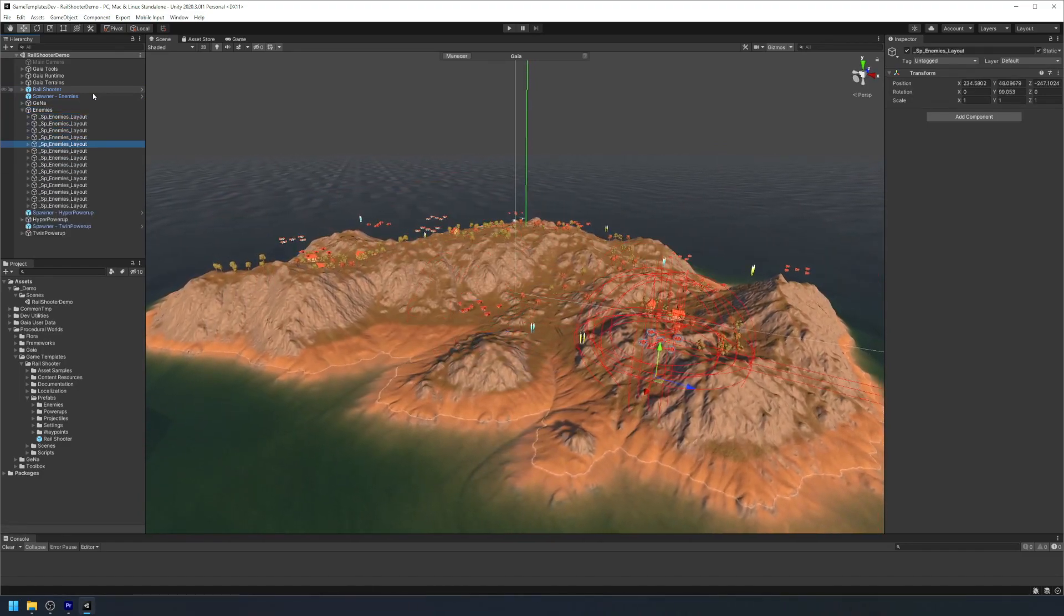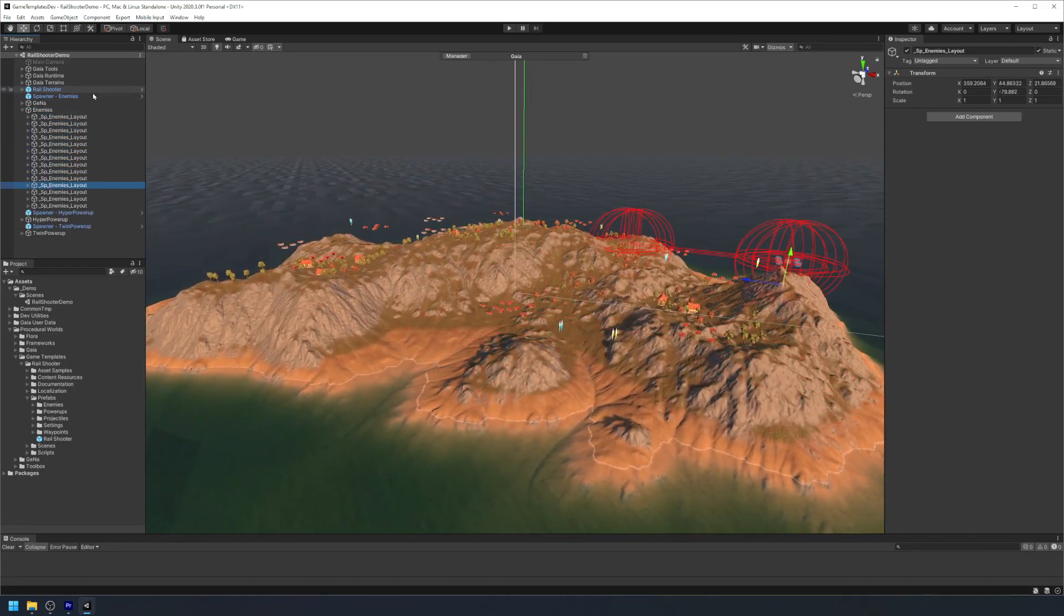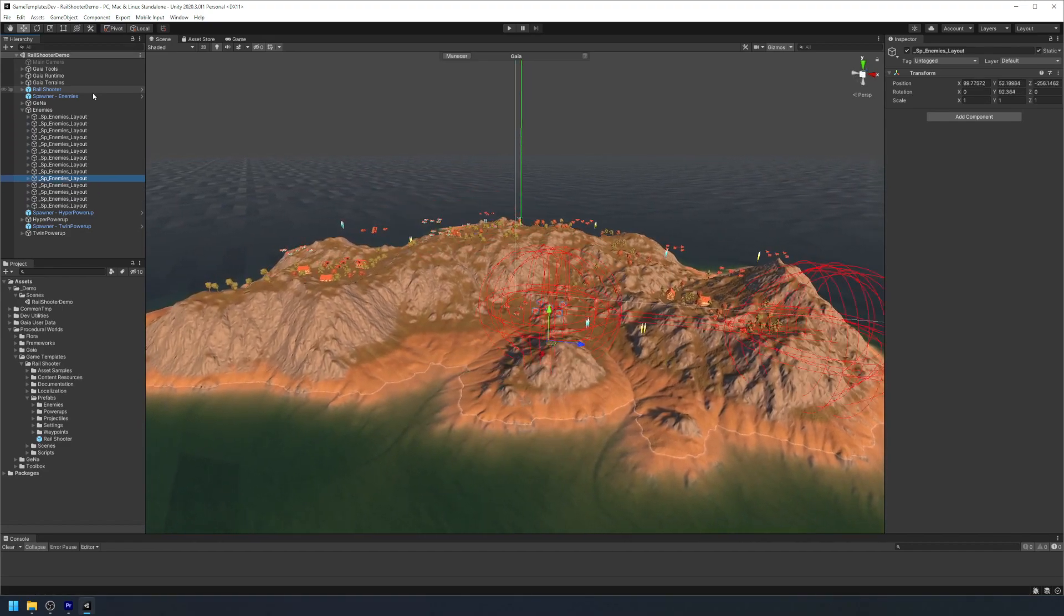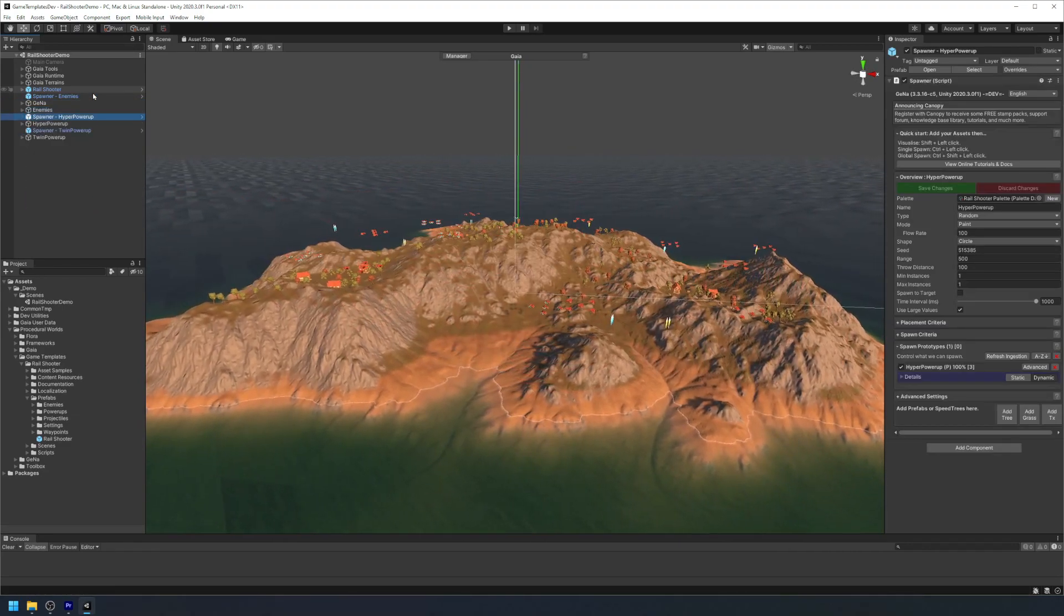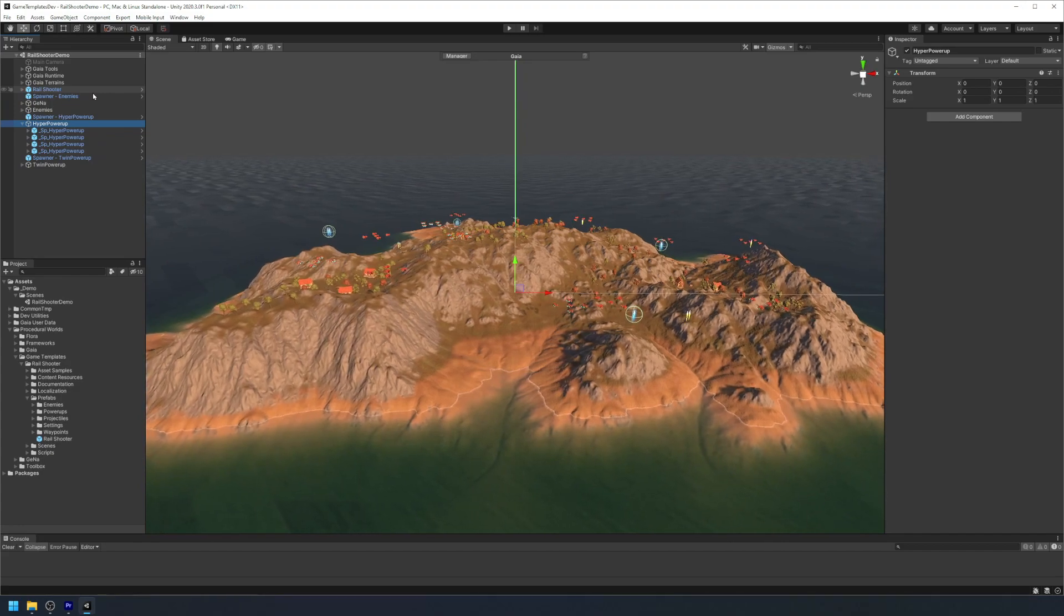We'll start by creating our level in Gaia, and then we'll add in our player controller and finally we'll set up the enemies and power-ups in our game.